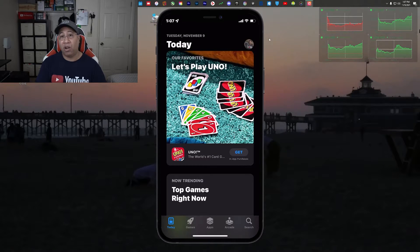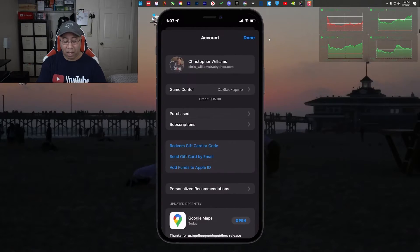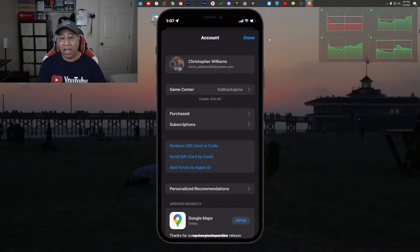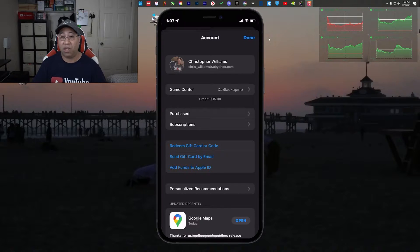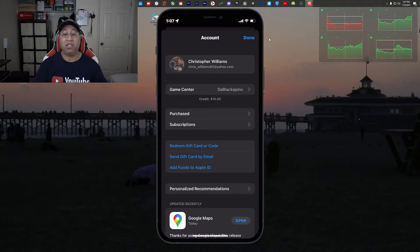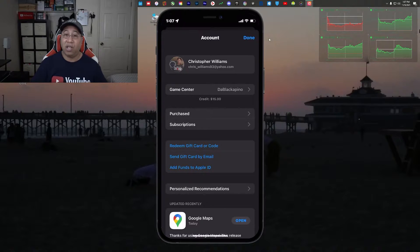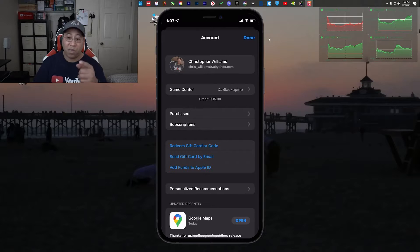We're going to exit out of the app. In the top corner of your App Store you're going to have either a picture of yourself or the initials of your name. I'm going to tap on my name, and as you can see I already have $15 in credit — I added that last night. Say I wanted to have a balance of $25; that means I simply have to add $10 to my credit and it'll be $25. There are two different ways of doing this.